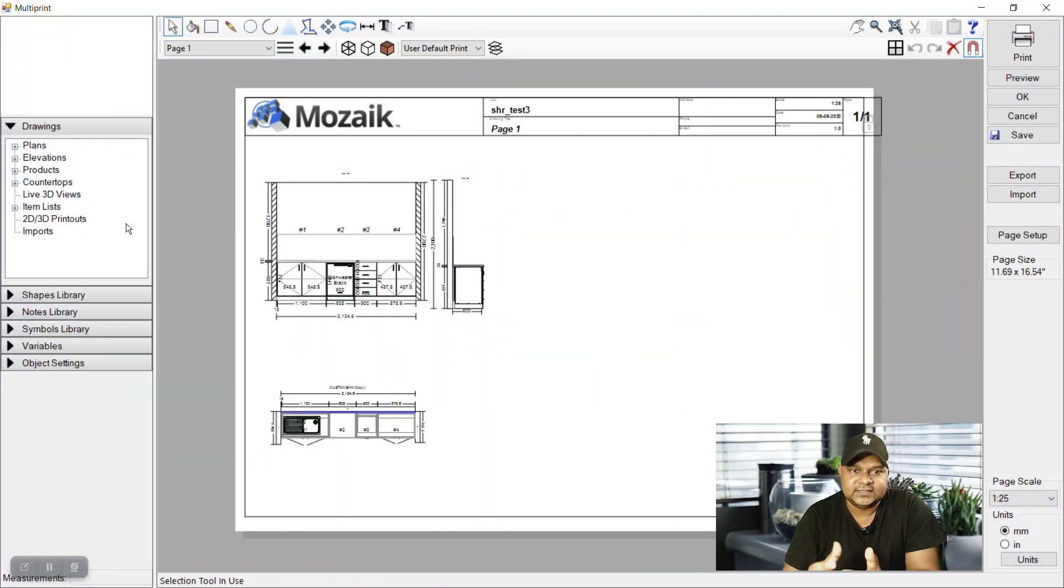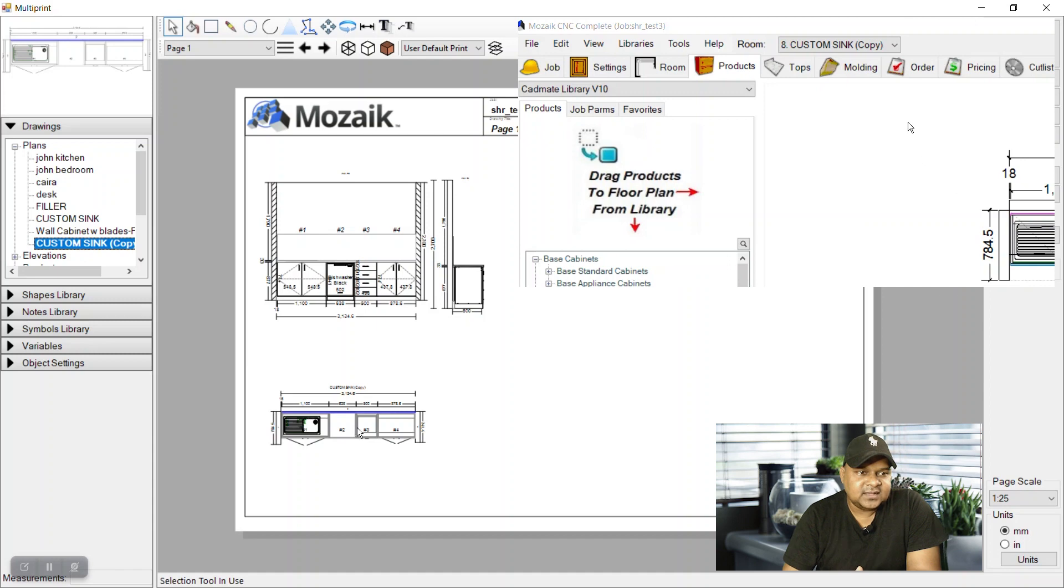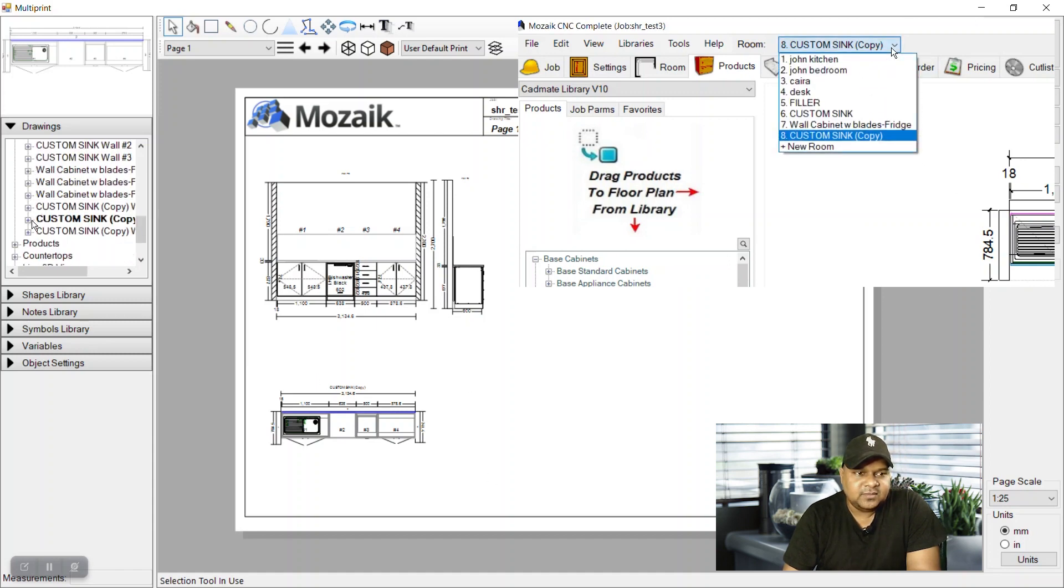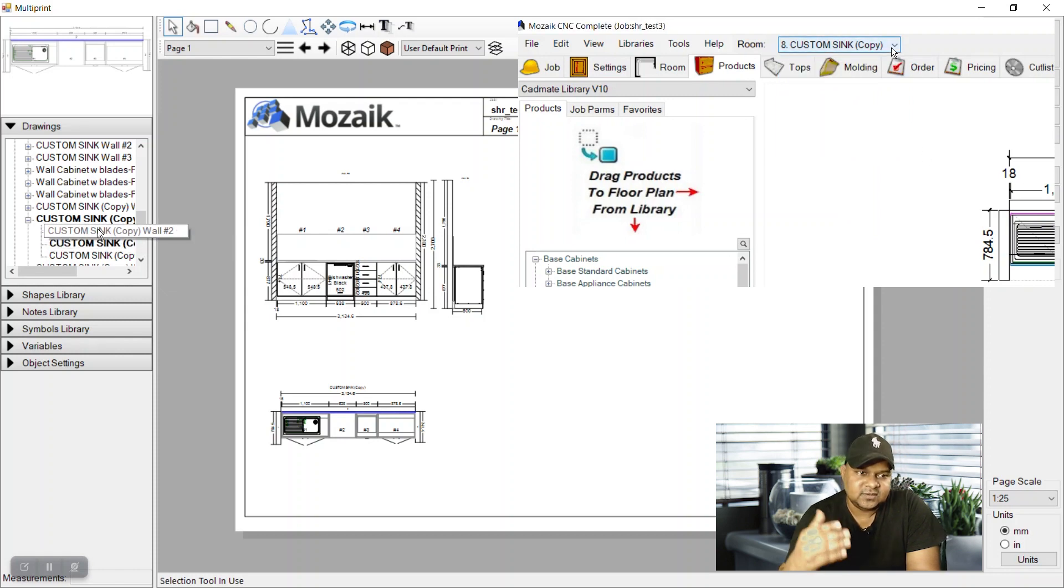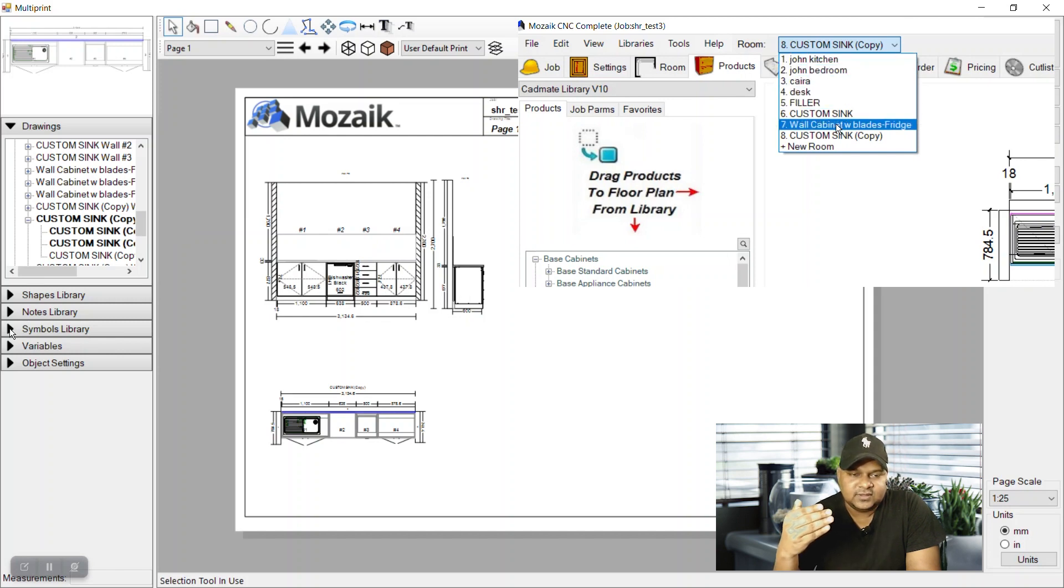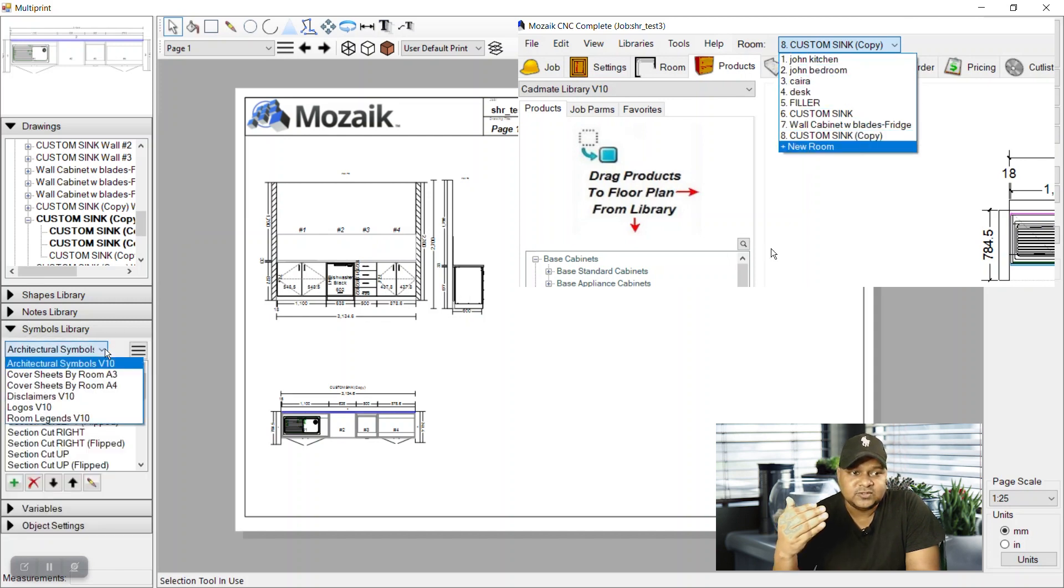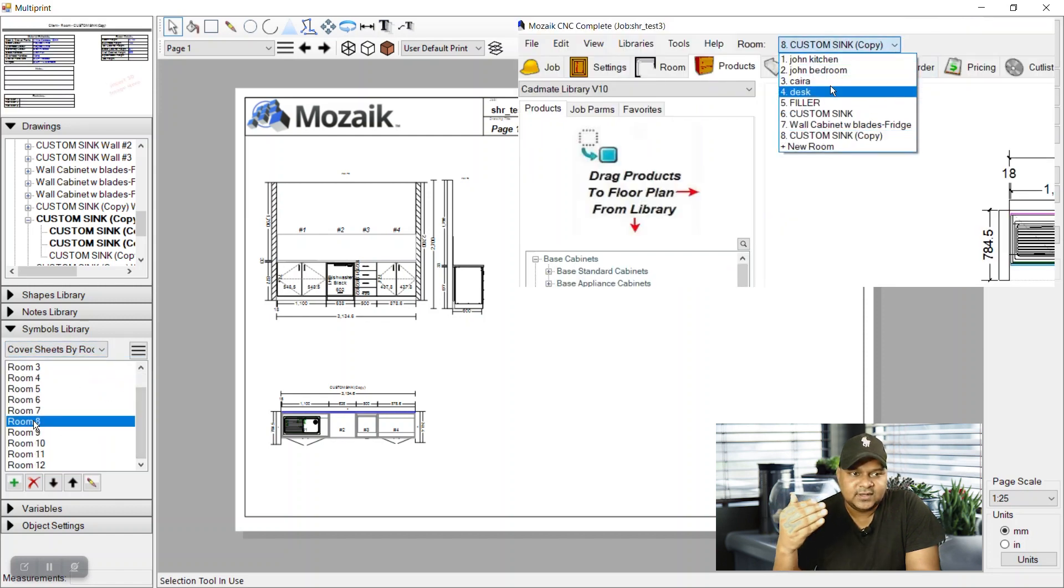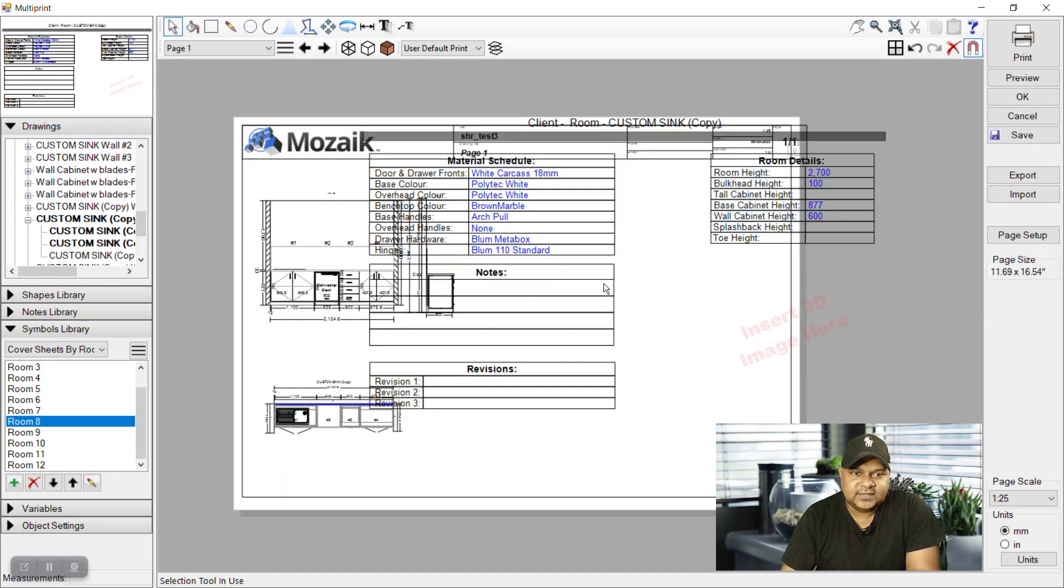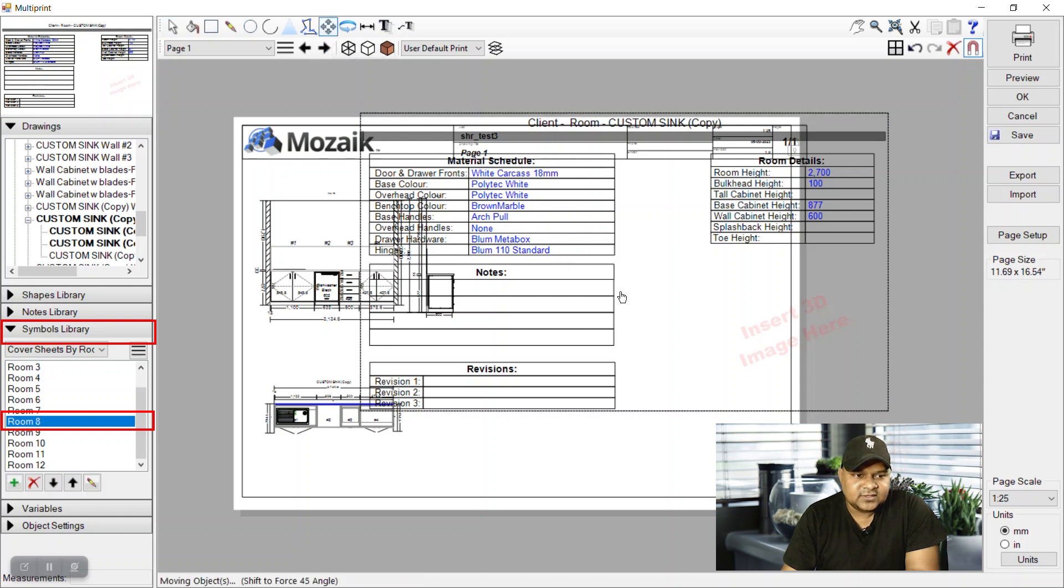we know that we are going to have some tables for room 8. I have already placed these plans and elevations. You can see our room name is custom sync copy and this is our room number 8 which comes by default in increasing order, in ascending order in Mozaik 1, 2, 3. When room 1 is by default room 1, then when we create a new room it will become room 2.